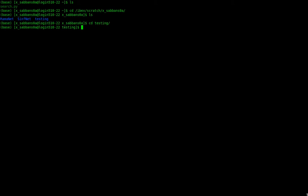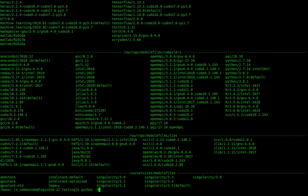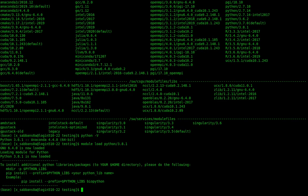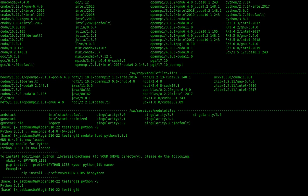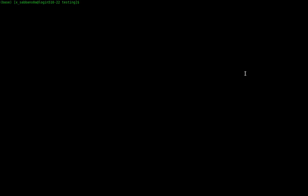Before we start, we need to talk about modules. Modules are a way for a supercomputer to give you software variety without needing administrator privileges to install things. You can write 'module avail' to see all available modules — for example, Python 2.7, 3.6, 3.7, 3.8. Then you say 'module load python/3.8.1' to load it, and you can see the version has changed. It's important to understand this concept of modules.